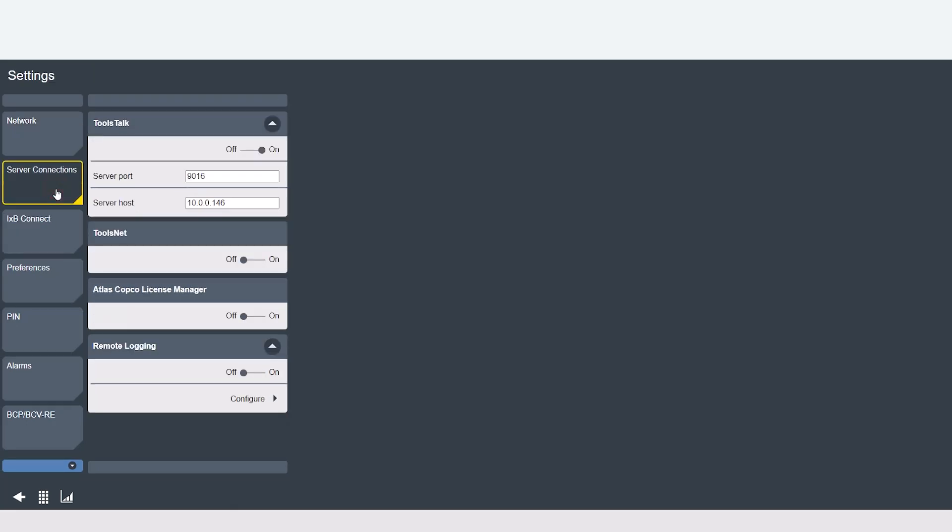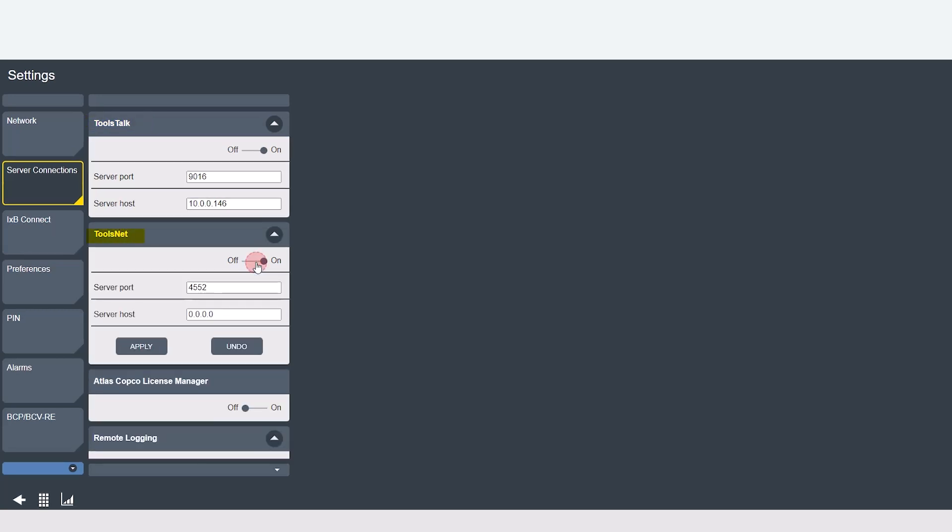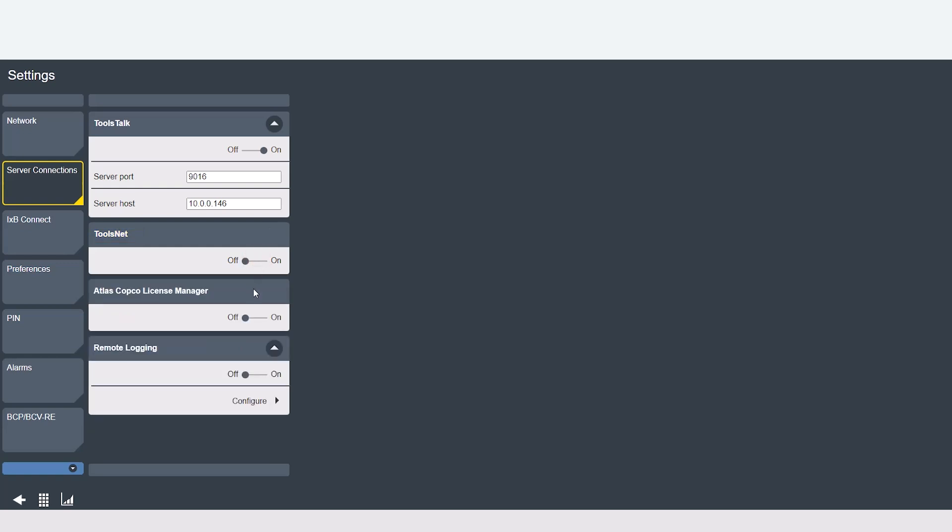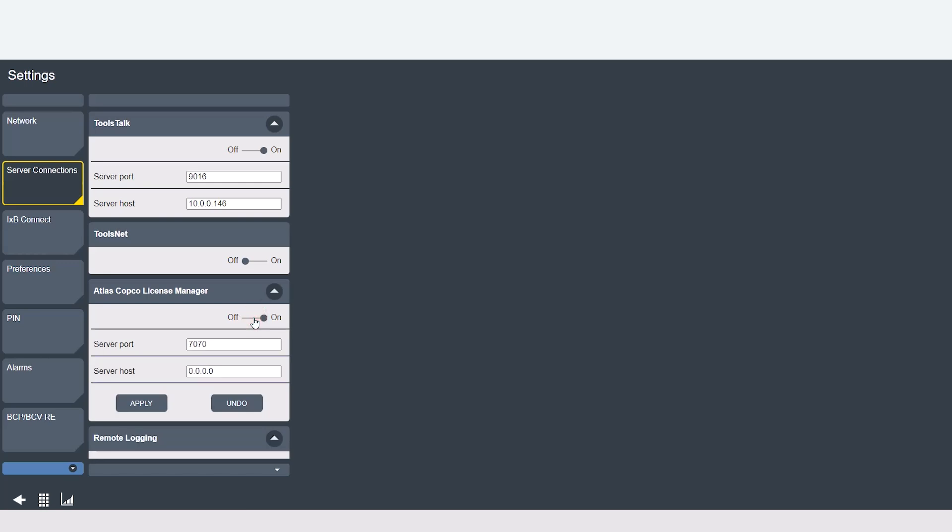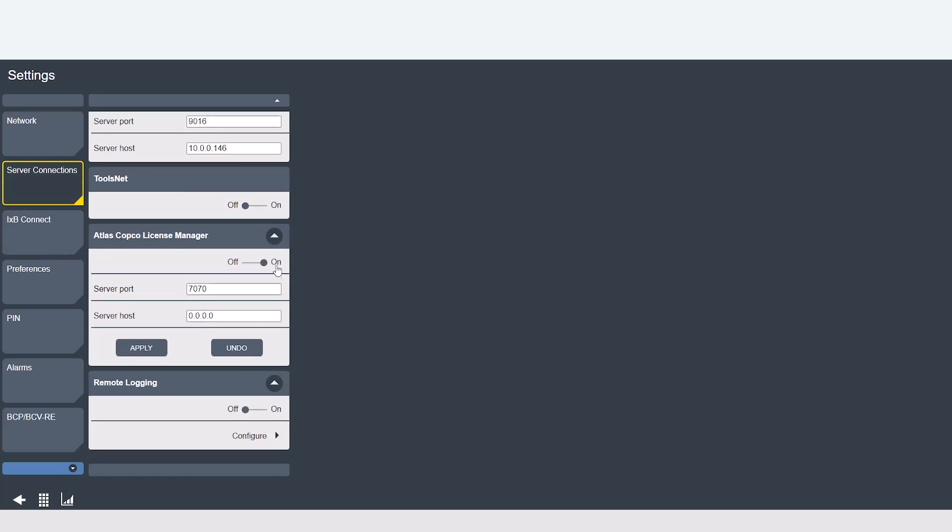In the server connections tab this is where your connections to external servers are. You can see that I'm currently connected to ToolsTalk 2. You can also connect to ToolsNet 8. You would just turn it on and put in the IP address. As well as Atlas Copco License Manager. This would be used if you're using ToolsTalk 2 to distribute licenses. You would need to just turn this on and the IP address is typically the same as the ToolsTalk IP address above.